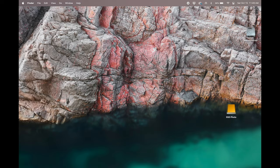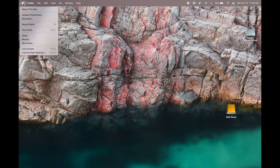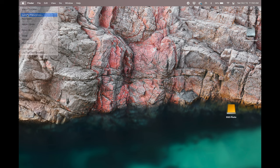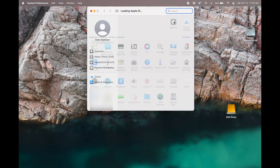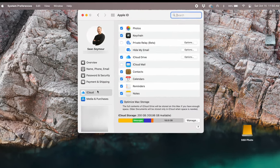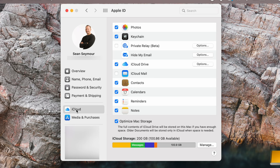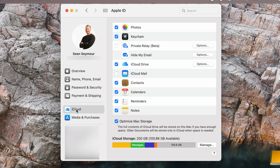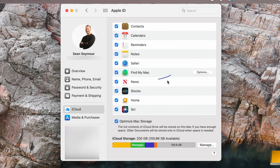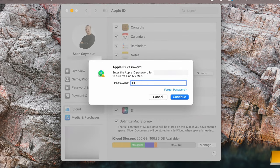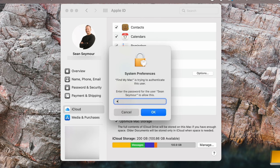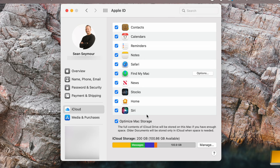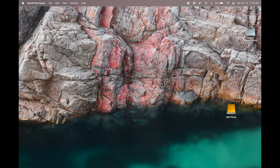Next step is going to be logging out of Find My. So go up to the Apple logo, go to system preferences, go ahead and click on Apple ID, and then be sure on the left hand side of this window that you've clicked on iCloud. Once you've clicked on iCloud, go ahead and scroll down to where you see Find My. We're going to uncheck that. You're going to enter in your password and you're going to continue. Now Find My is trying to authenticate the user. This is going to be the password for your computer, not your Apple ID password. And as soon as you hit OK, you'll see that Find My Mac is no longer checked.